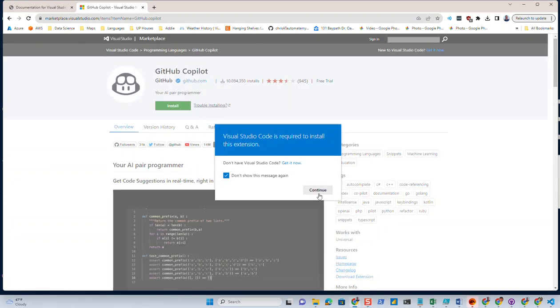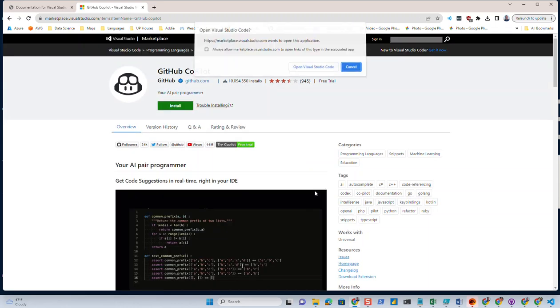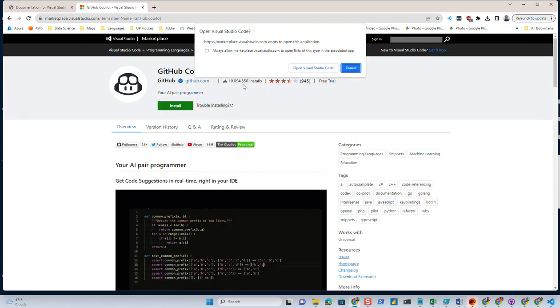And let's go ahead and continue. And it's going to try to launch it with Visual Studio Code.